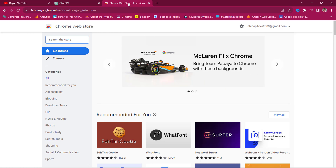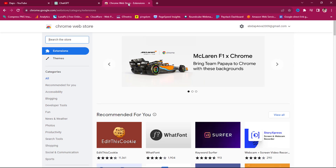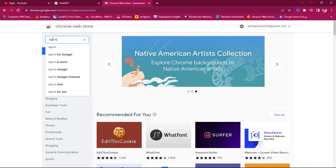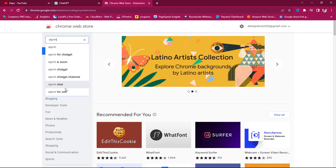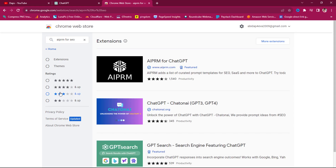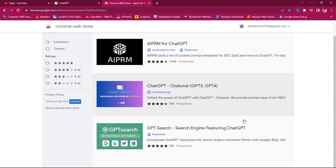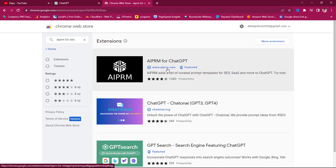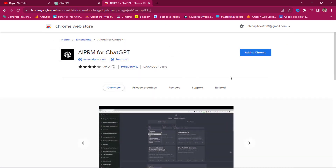You can get to the Chrome extension by going to chrome.google.com and searching for AIPRM. You will see an option for AIPRM for SEO. Search for that and it will open up results, but the one we want to focus on is the first one — AIPRM for ChatGPT. Let's click this and add the extension to Chrome.